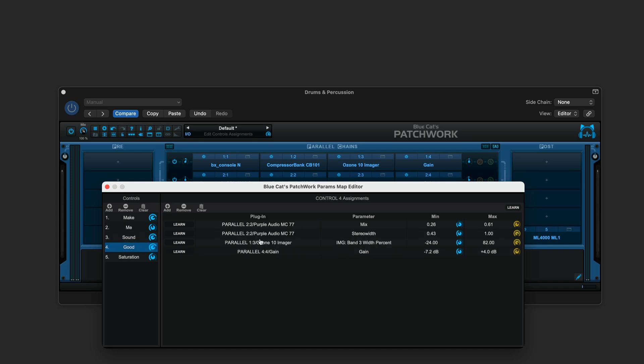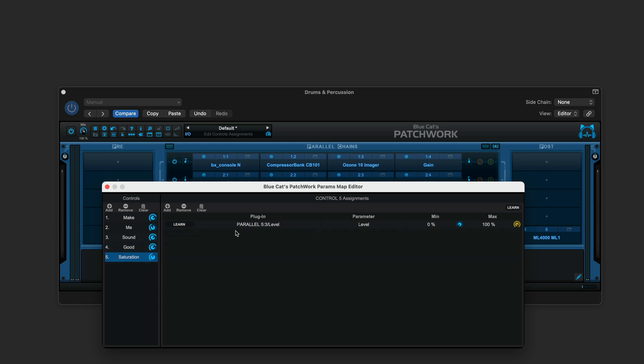This one is adjusting the compressor on the second channel, two of the parameters here, as well as the imaging on the first channel and the gain, and then finally this last one is just controlling the level of the saturation. Its pure function is that.